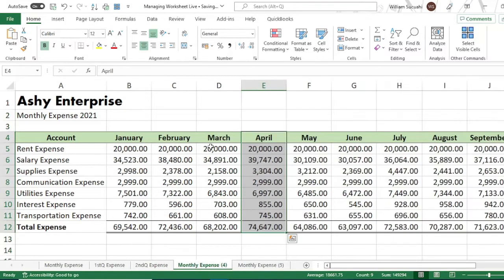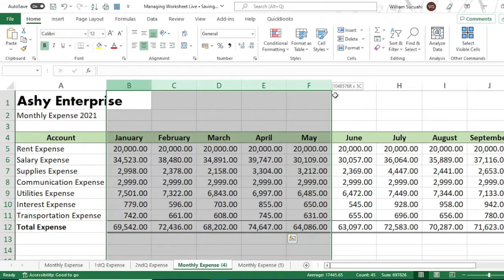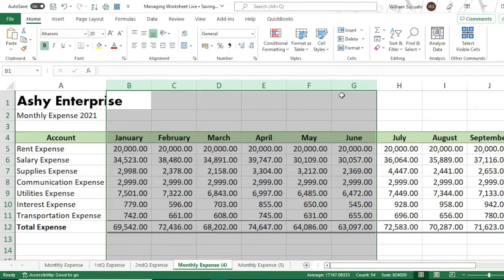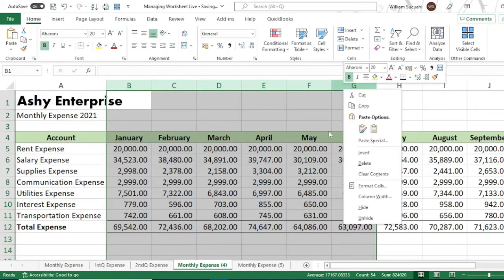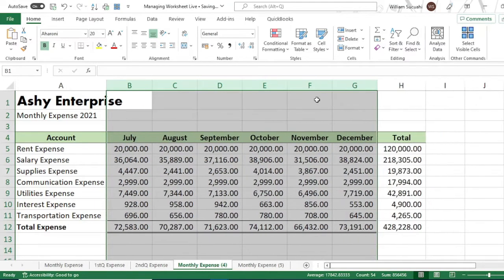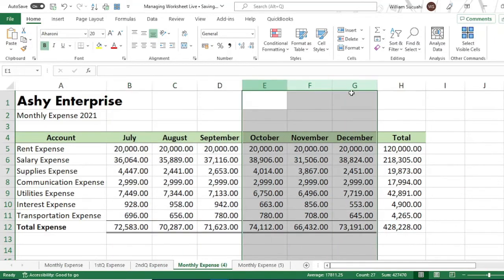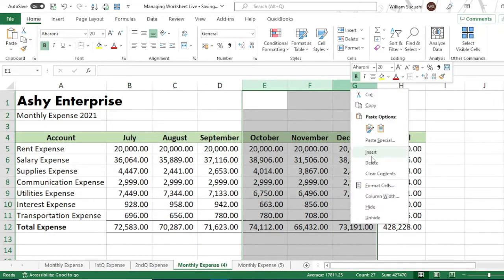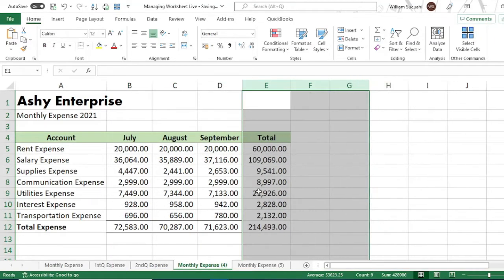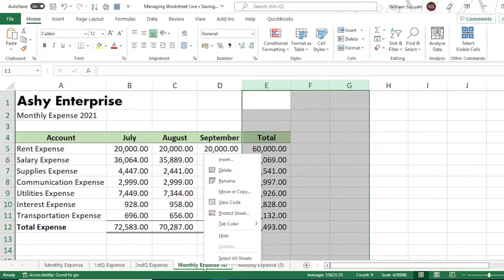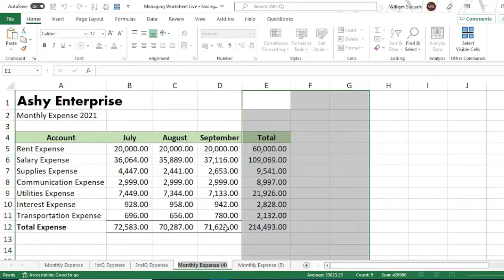For the third quarter, which covers July to September, delete October through December. Then rename that worksheet tab 'Third Quarter Expense.'